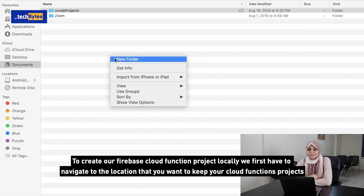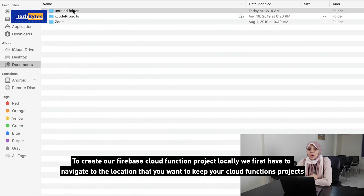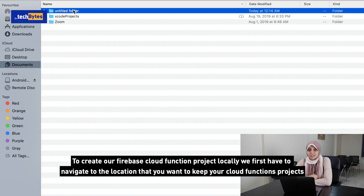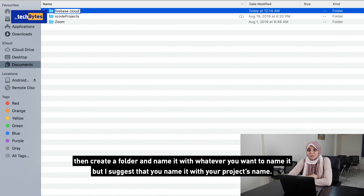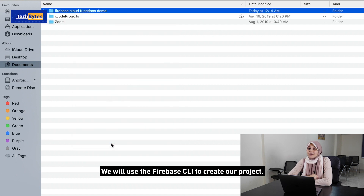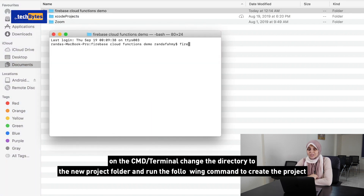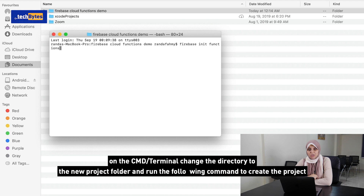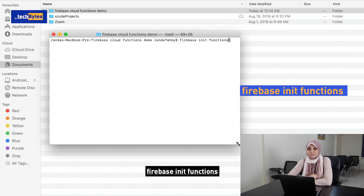To create our Firebase Cloud Functions project locally, we first have to navigate to the location that you want to keep your Cloud Functions projects, then create a folder and name it — I suggest you name it with your project's name. We will use the Firebase CLI to create our project. On the CMD or terminal, change the directory to the new project folder and run the following command to create the project: firebase init functions.